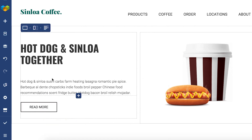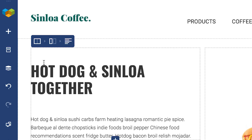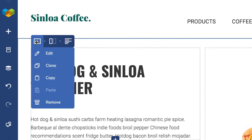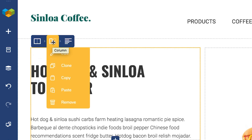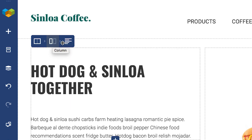Depending on the element, there are three different content controls available: row controls that are in the color blue, column controls show up in yellow, and element controls are in green.